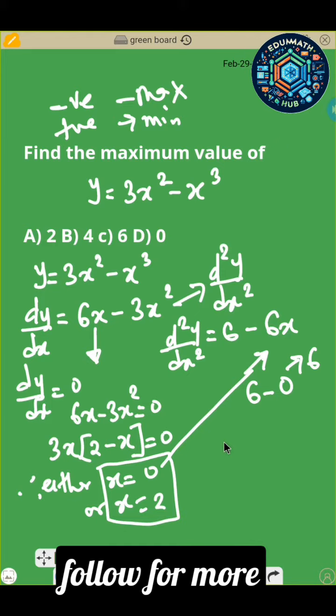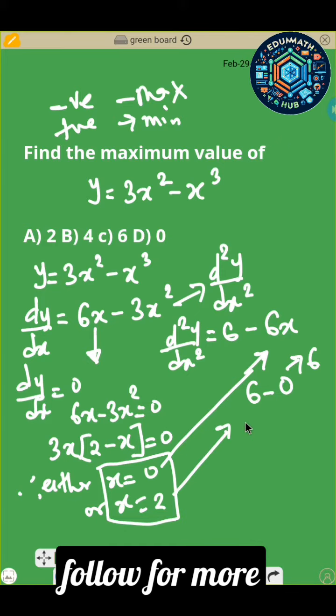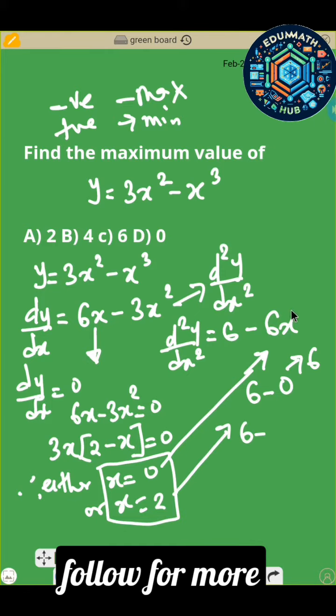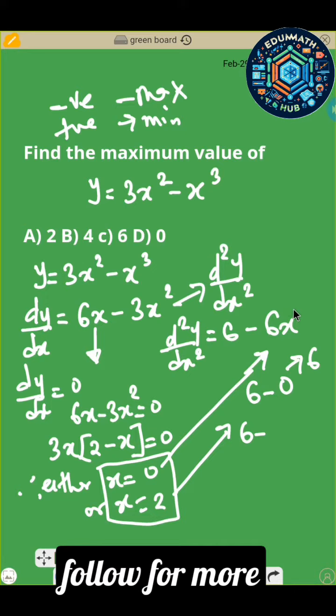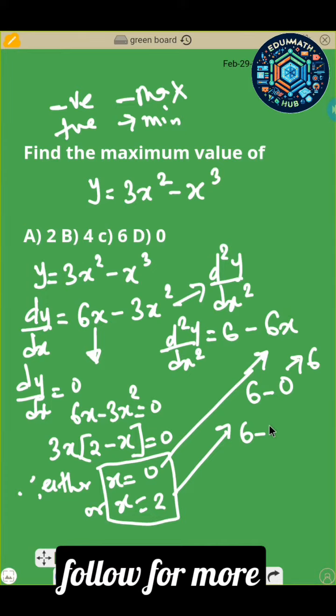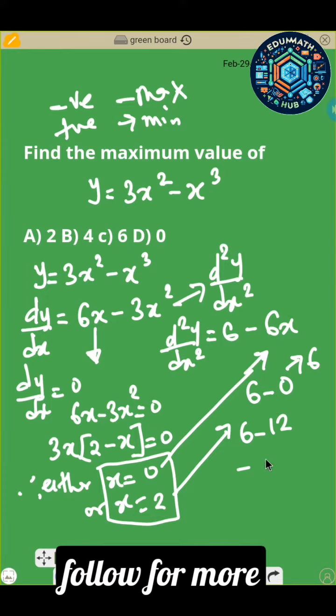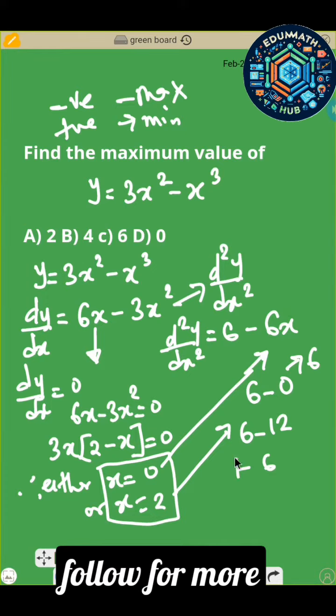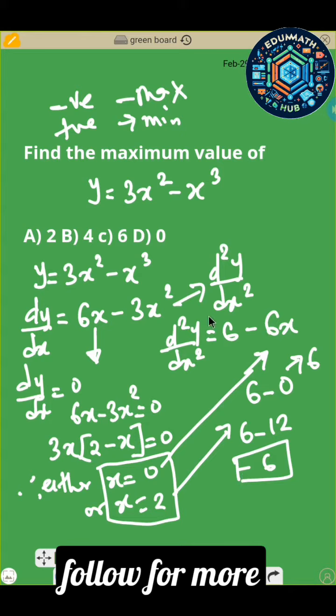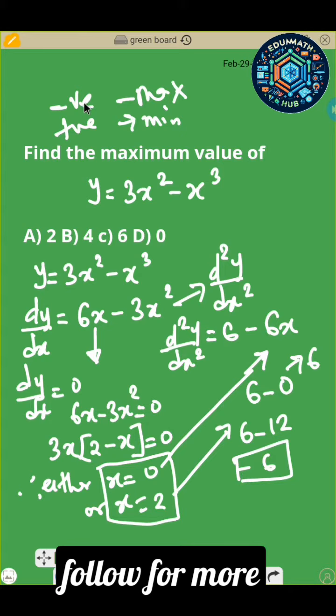So let's substitute x equals 2. You have 6 minus — putting in 2 gives you 12 — so 6 minus 12 equals minus 6. This is a maximum point because it is negative.